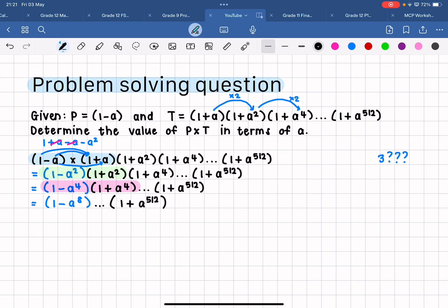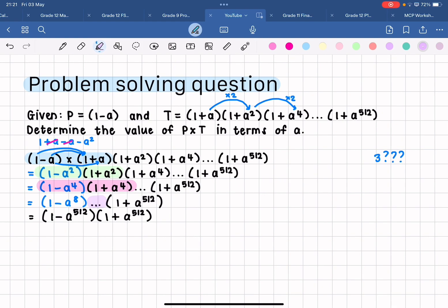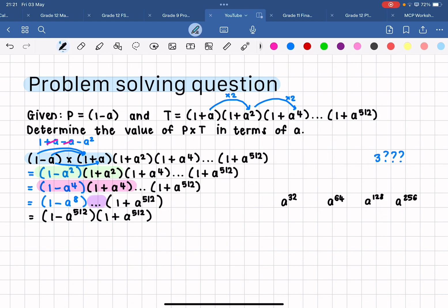Now to simplify properly, we need to recognize what is going to happen: eventually I'm going to end up with one minus a to the power of 512 times one plus a to the power of 512, because all the products with my dot dots will each give a difference of two squares, and the exponent is always going to double. So I'm going to go from a to the eight, to a to the 16, to a to the 32, then a to the 64, then a to the 128, then a to the 256, and finally one minus a to the 512.